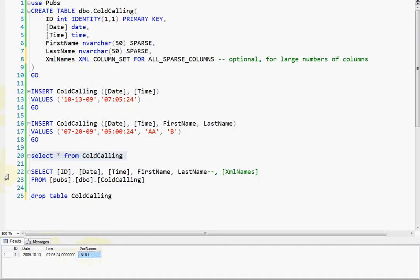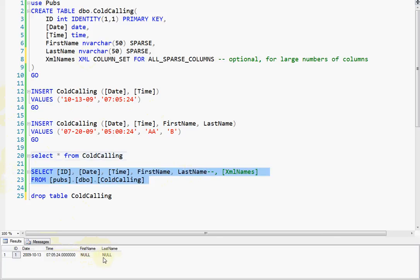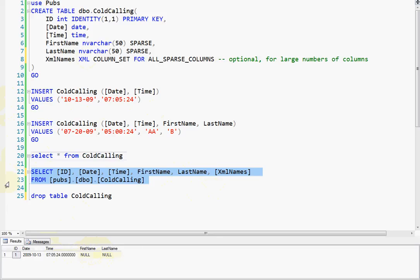Now if you actually call out the names in your select statement, they will be there. So now it looks like a regular table. And of course, you can also call out the XML column. Okay.